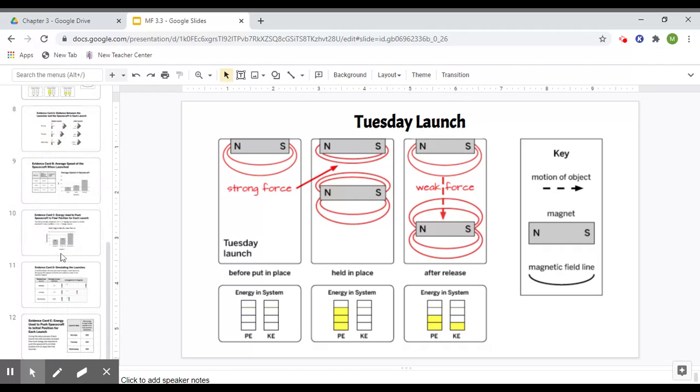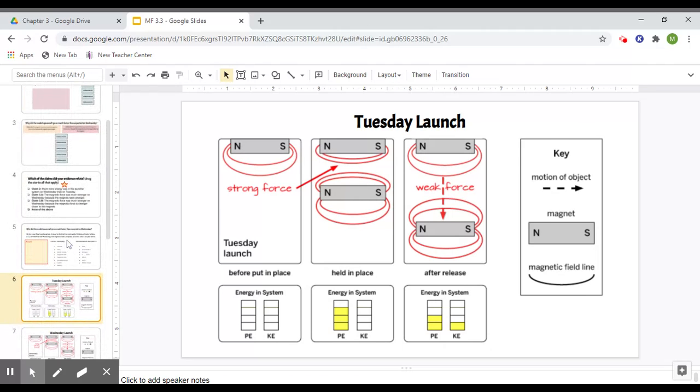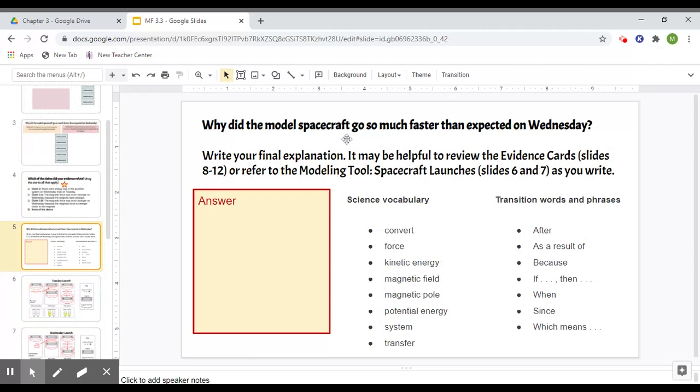So use slide six and seven, the modeling tools and eight through 12, the evidence cards to complete slide five. And if you need any help, feel free to ask me any questions.